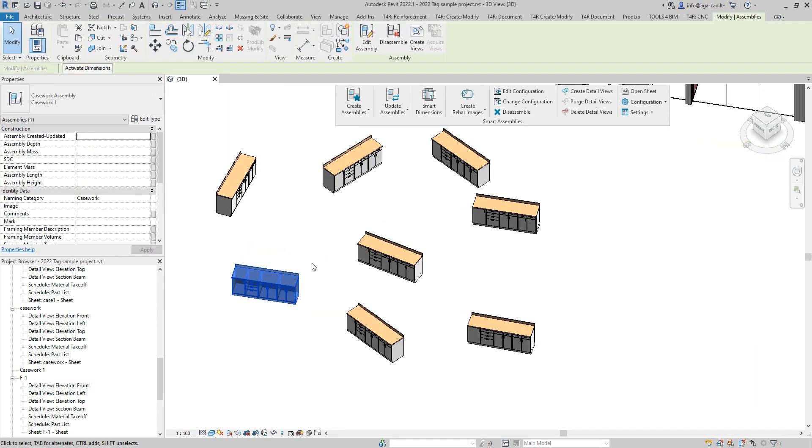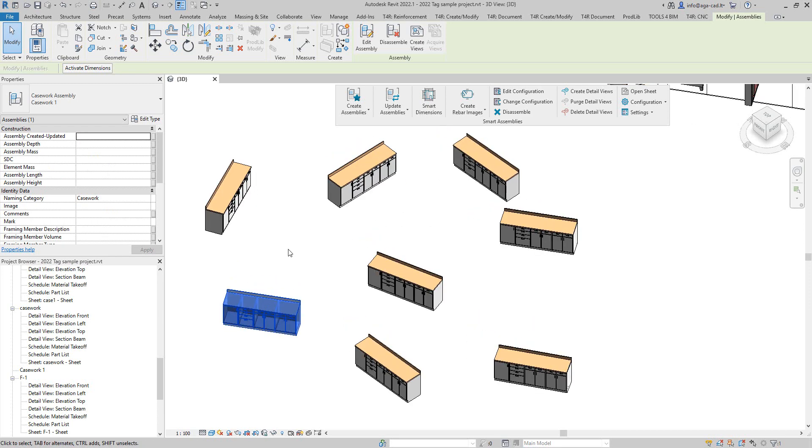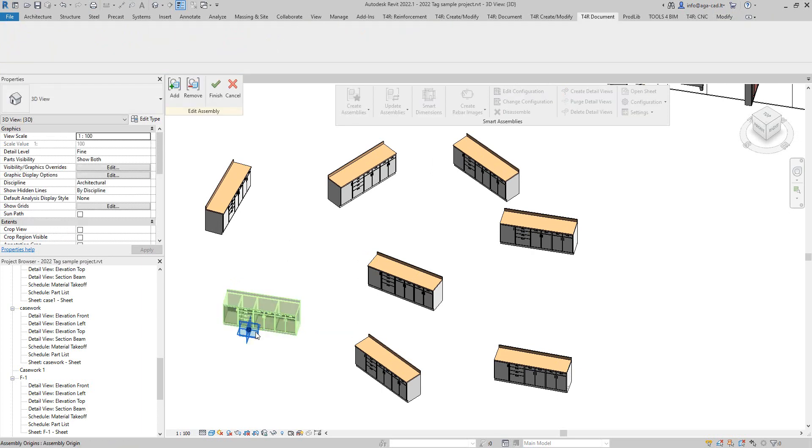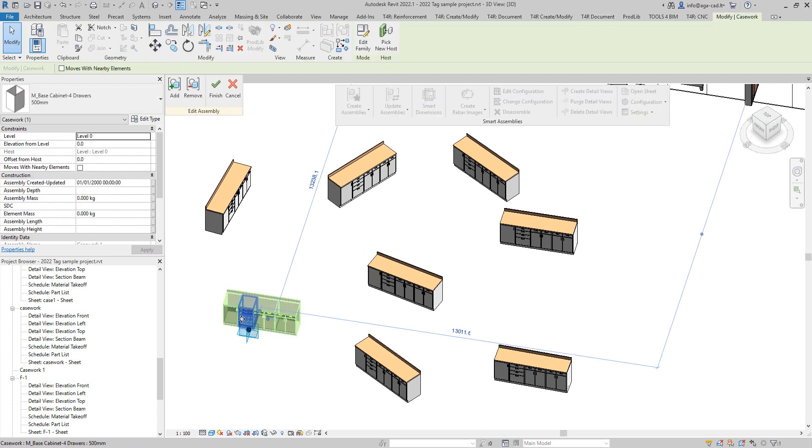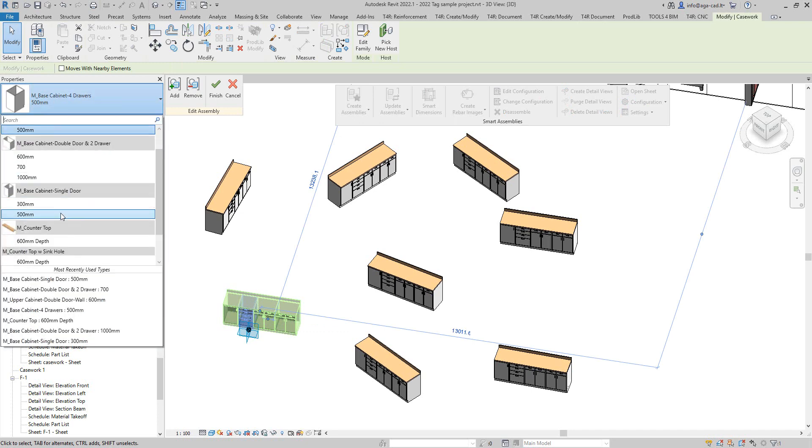Now I just copied a couple of them and rotated them to get same type assemblies in my project. If I will try to change any of them, like I will try to change this casework for example to something else and say finish.